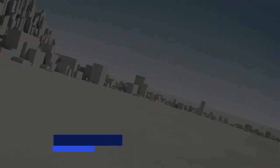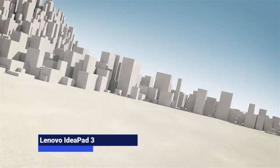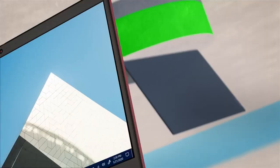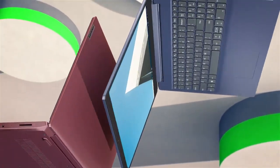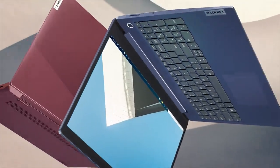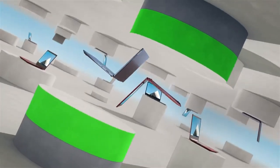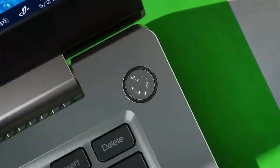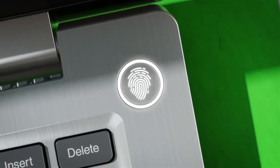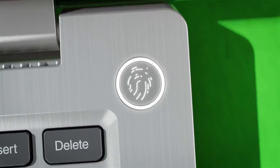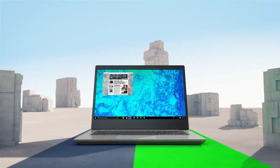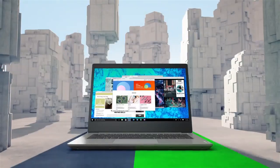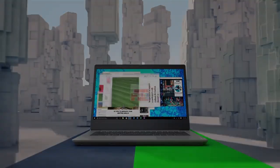Lenovo IdeaPad 3. Excellent value with Ryzen 5 5500U or Intel 12th Gen i3, i5. Decent build, full HD screen, and solid battery life. Great for students or remote learners.